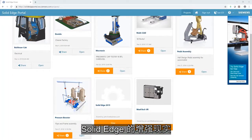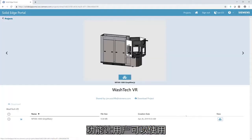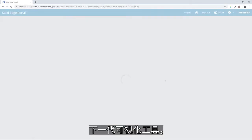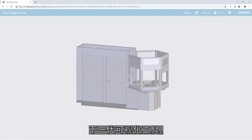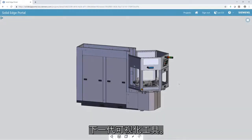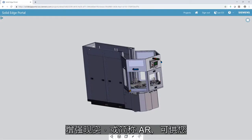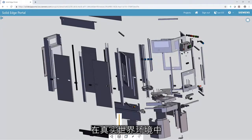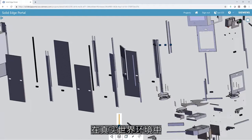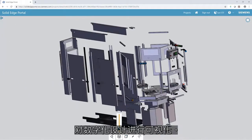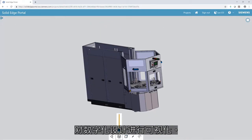Solid Edge's Augmented Reality capability provides users with access to next-generation visualization tools. Augmented Reality, or AR, allows you to visualize your digital designs in a real-world environment.